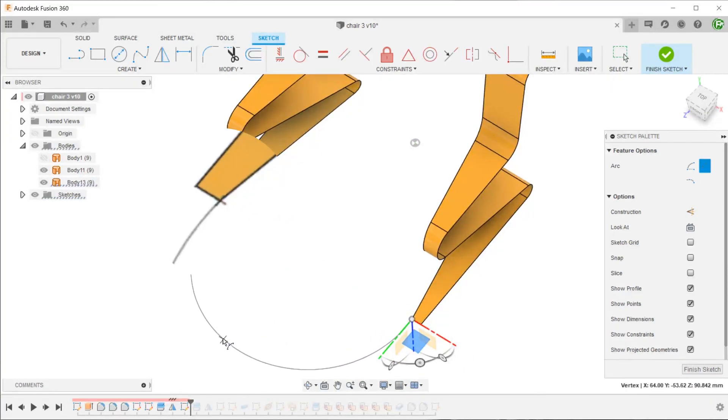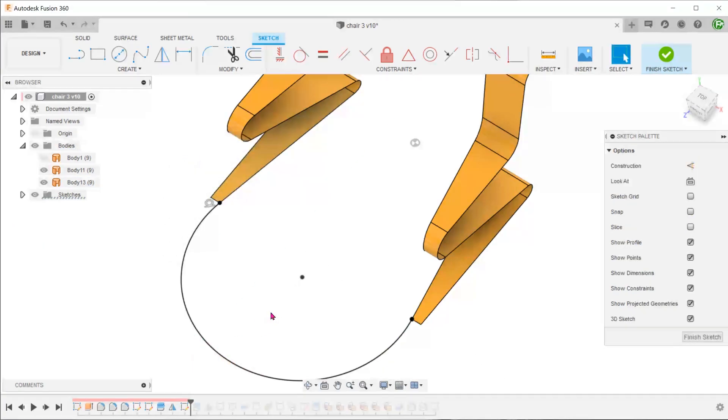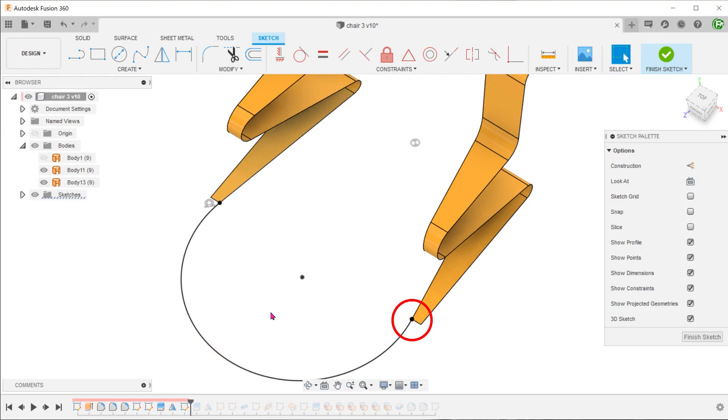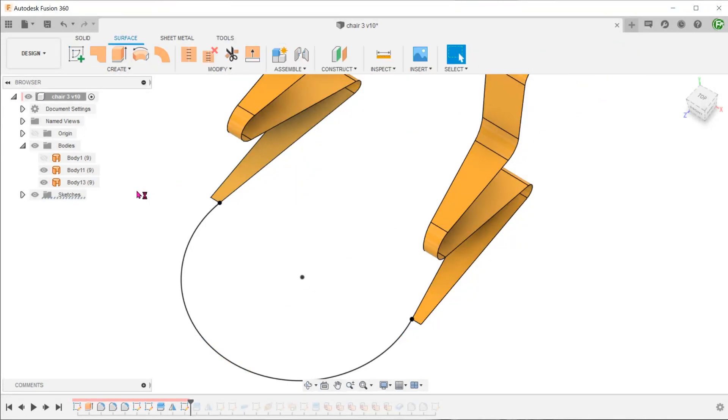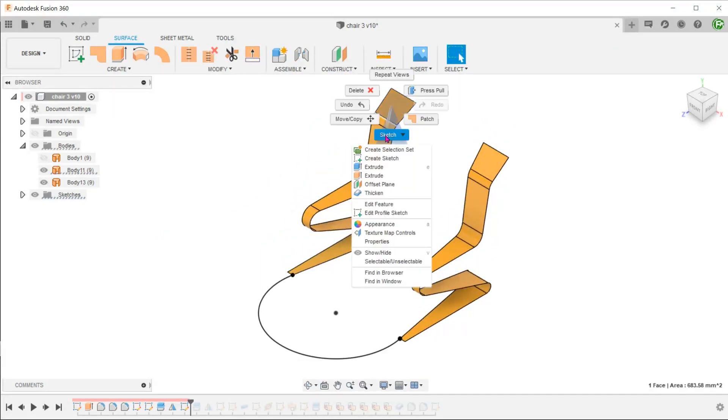Adjust the arc until a tangent relation pops up. This will set a tangent constraint between this edge and the arc. The symmetrical nature of the three-point arc ensures tangency on the other side also. Create another three-point arc on this face.